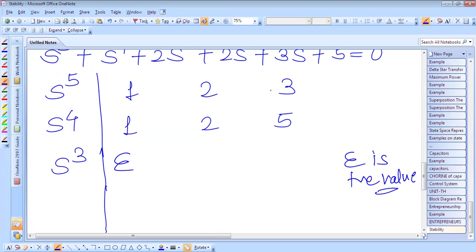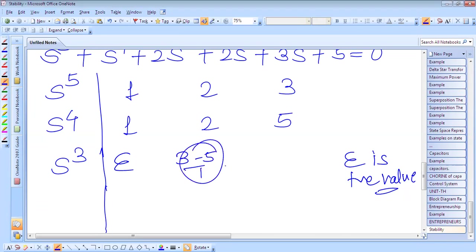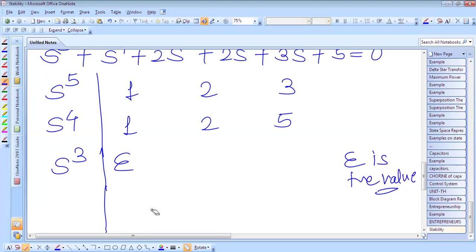For the next element in the s³ row: (1×3 − 1×5) / 1, which gives 3 − 5 = −2. So this element is −2.